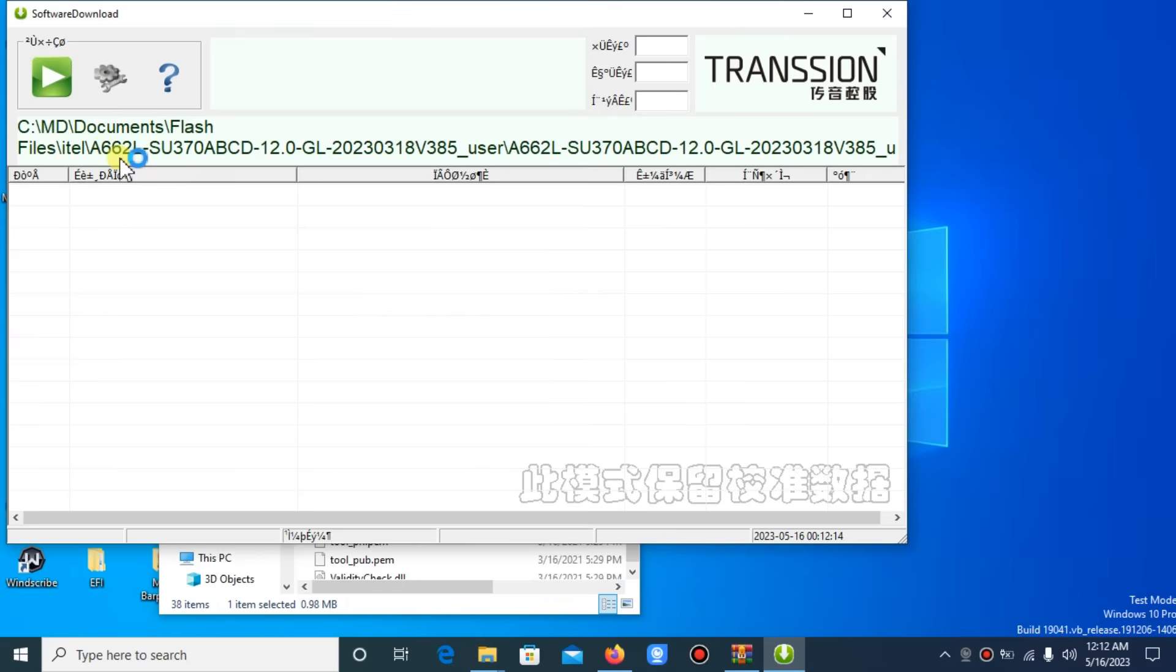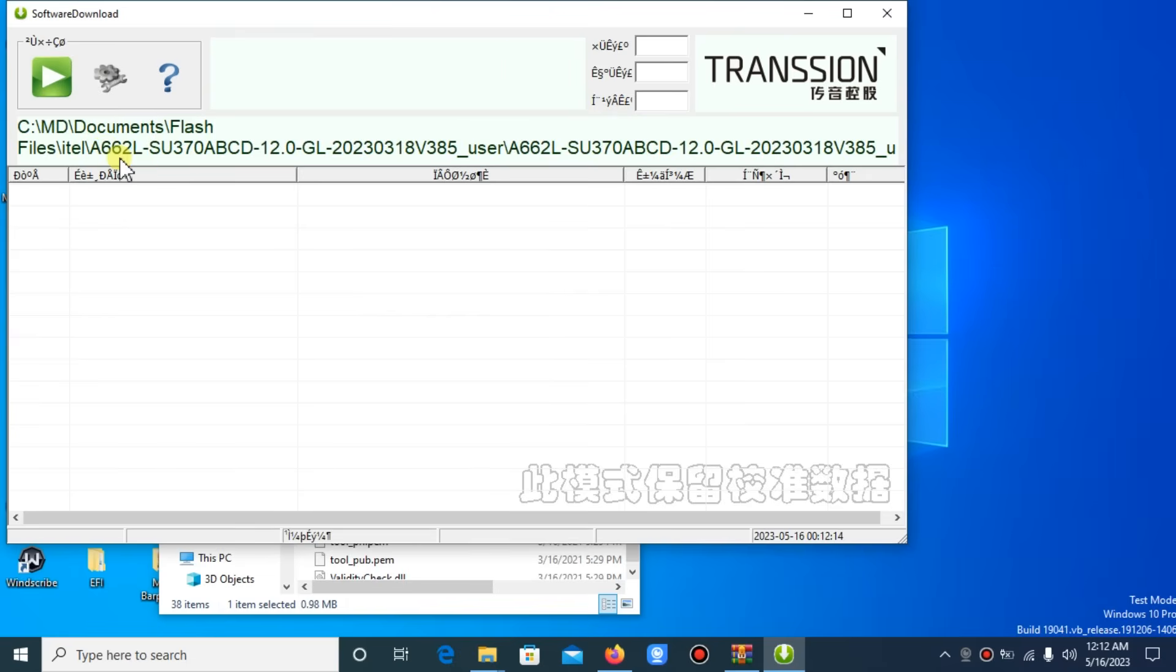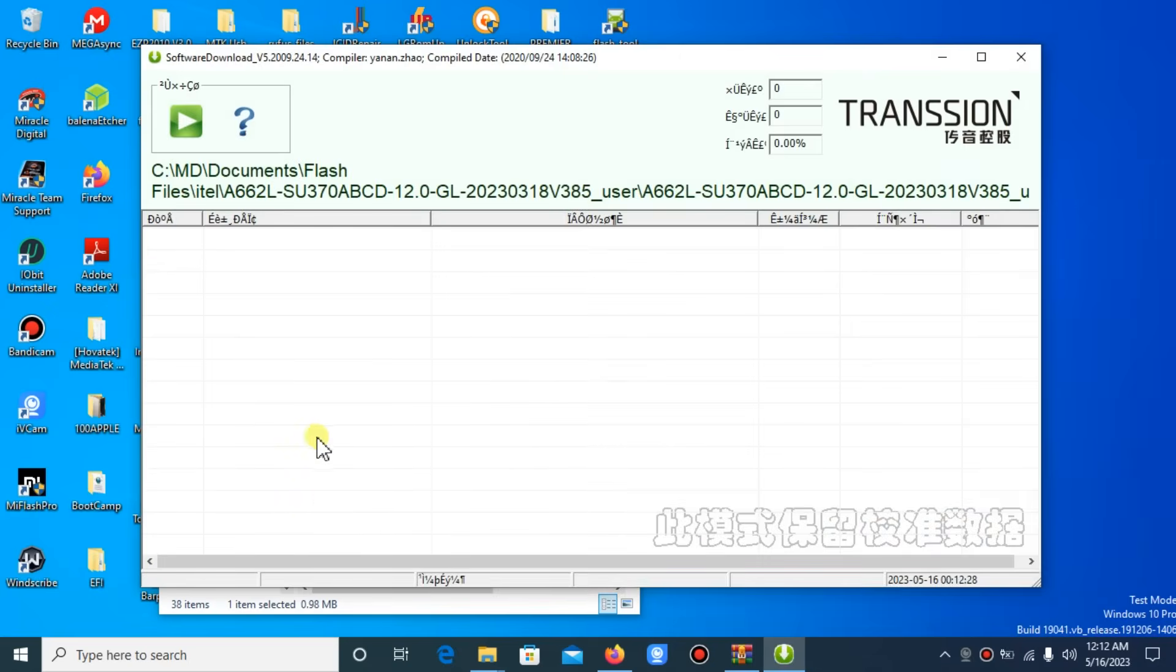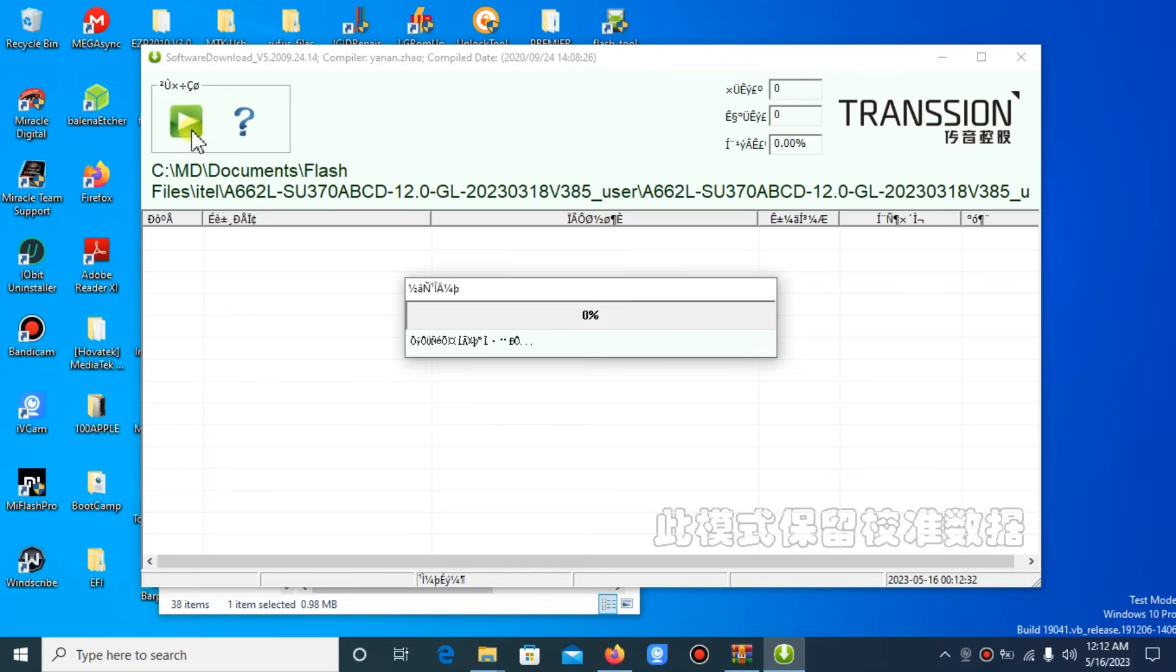The application will close, then you have to reopen it again. Wait for the application to reopen. Now press the play icon again. Wait for the application to load the pack file.